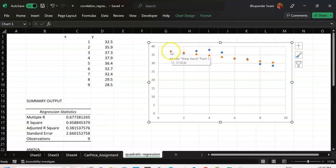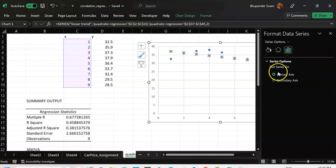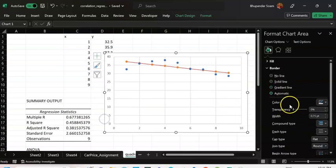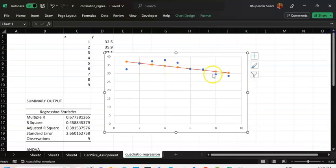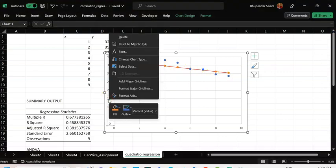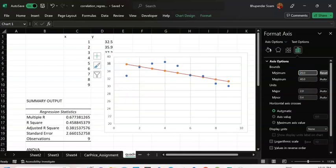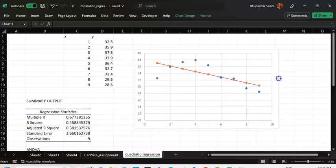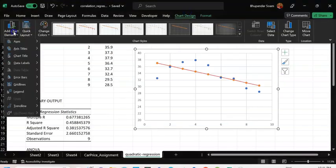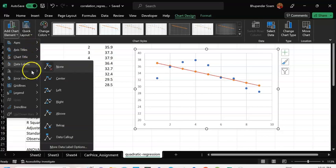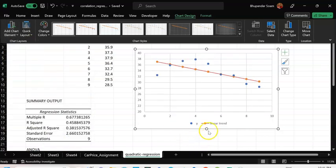I'll right-click and convert the orange dots into a line — a solid thin line. That's my predicted trend line: the orange line is working as my linear trend. Let me improve the chart a little — I can start the y-axis from 20, which looks better. I'll also add a legend at the bottom. So you have y as your original dots and orange as your linear trend.